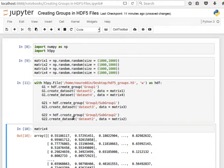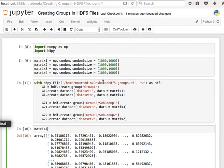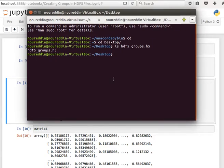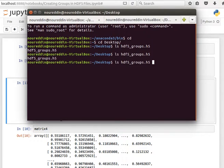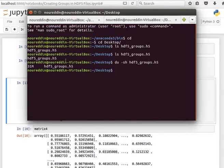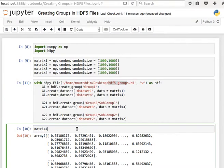So let's run that and it should be saved. And if we check the size of this file now, hdf5_groups, then it's on my desktop and it's 31 megabytes.